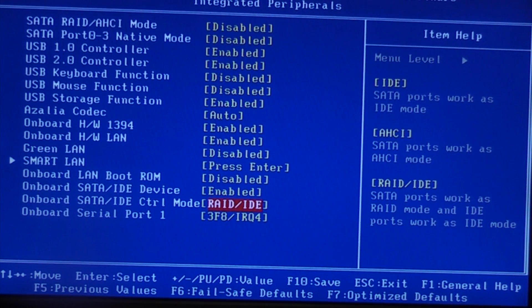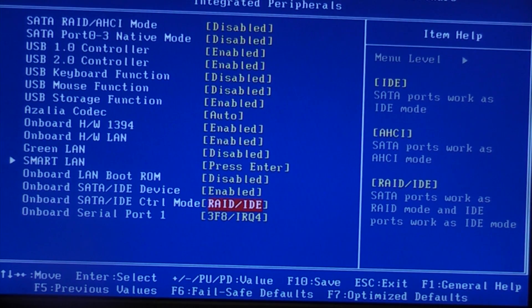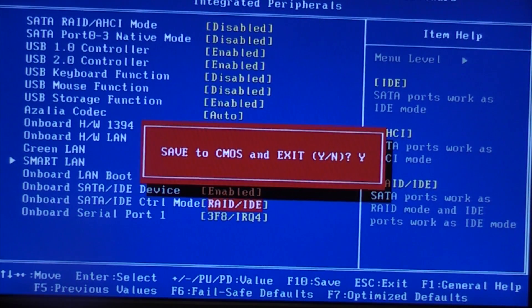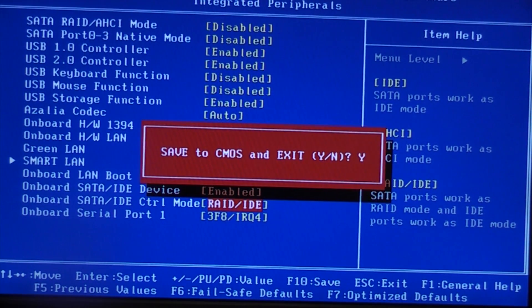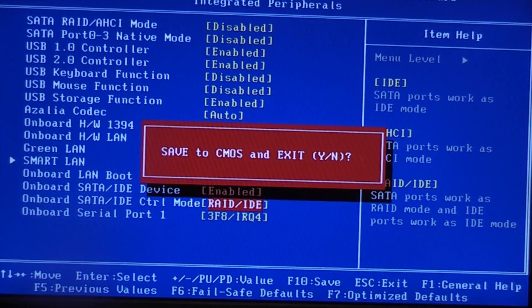We'll save that now by pressing F10 and it'll ask if we want to save it, which we do, so we'll press return and it's saved that setting for us.